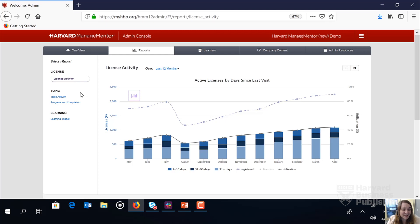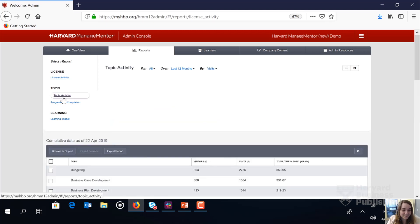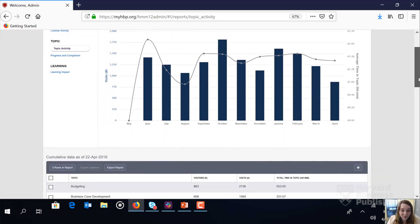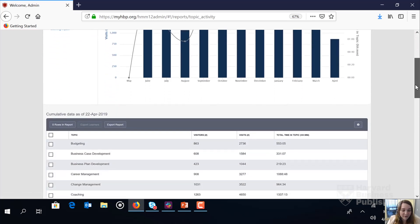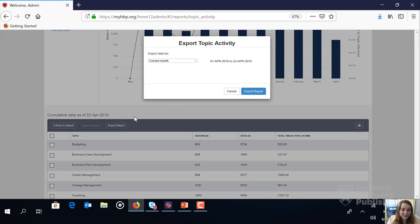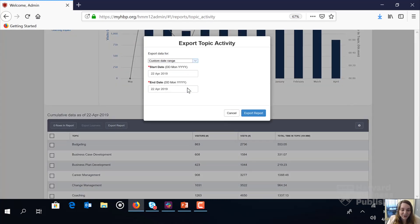Let's take a look at the topic activity report together. We'll click topic activity. Next we're going to scroll down below the graph, click the export report button, hit the down arrow, and select custom date range.